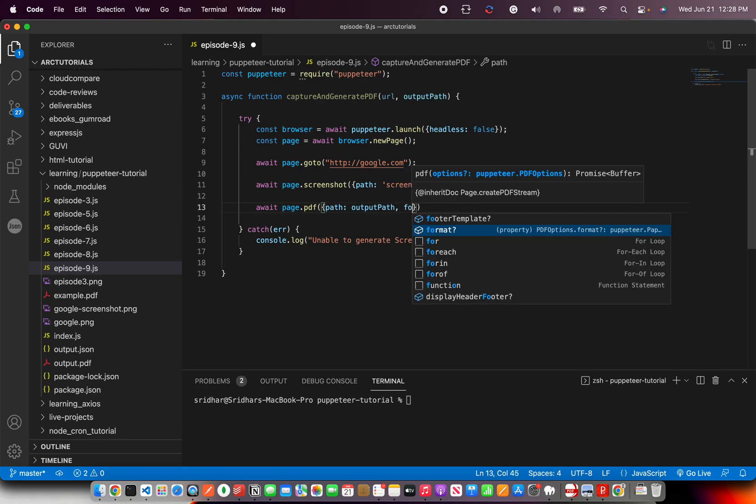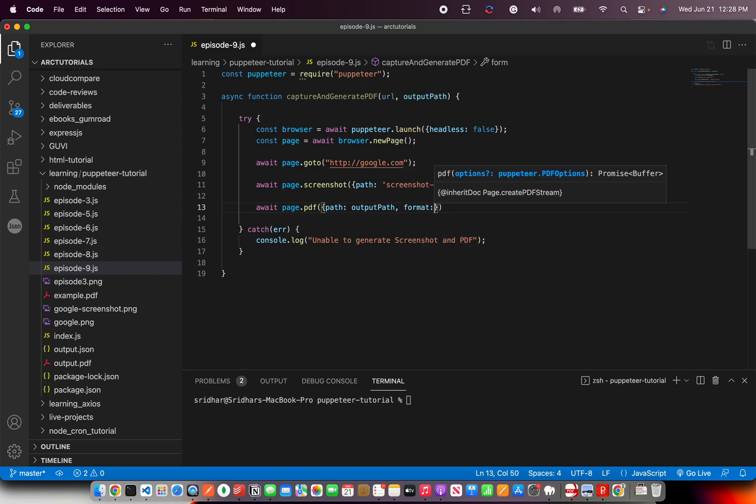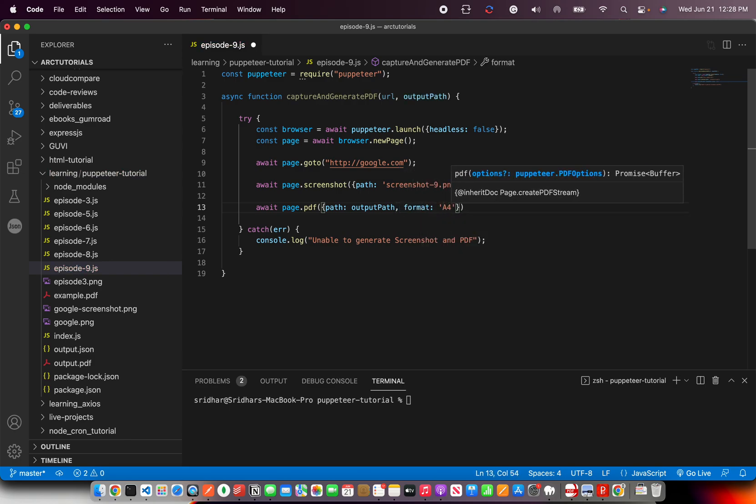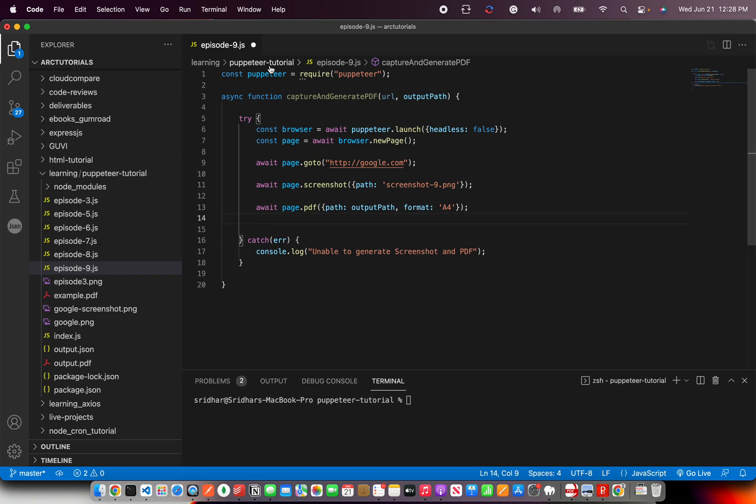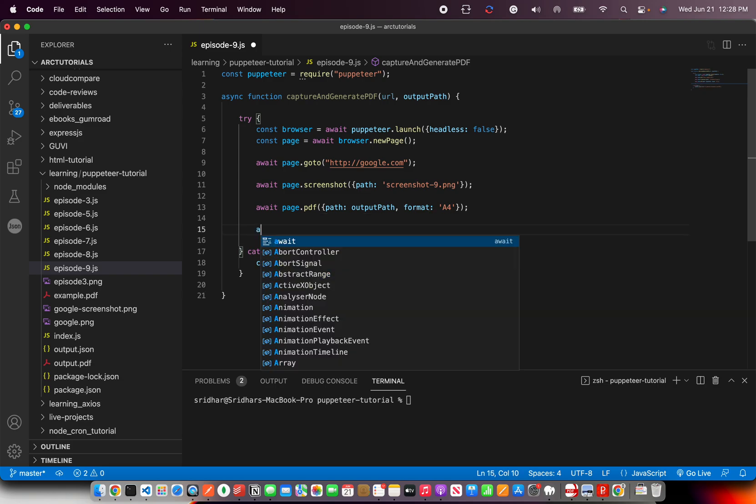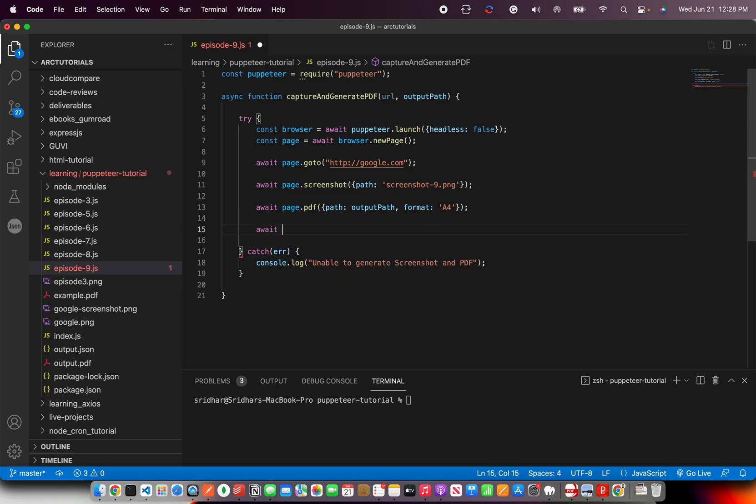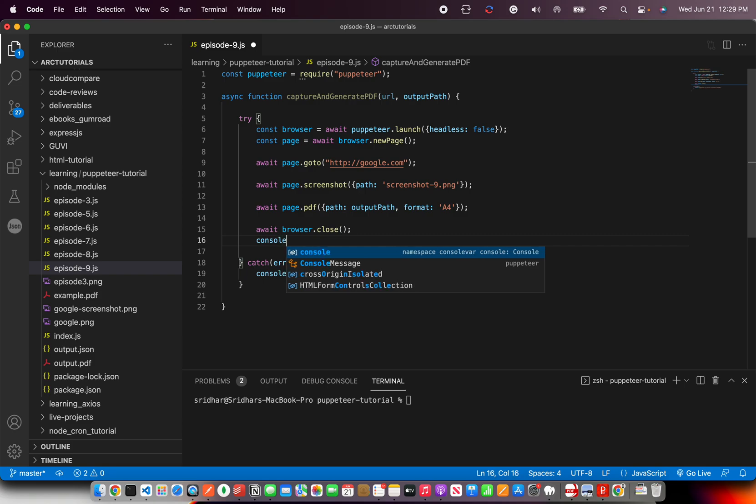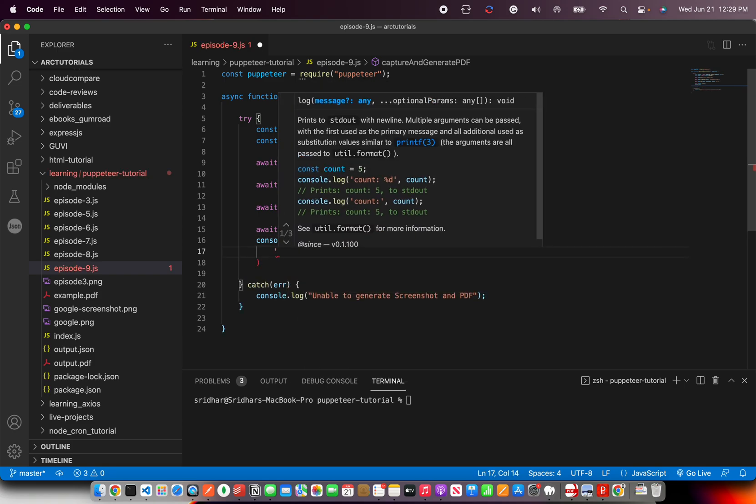And here also you will pass the options: path, output path, and I'm going to say format as A4. So see the sequence now: first it will navigate, then it will do a screenshot, then it will generate a PDF of that particular page. Finally we will close the browser and throw a console message.